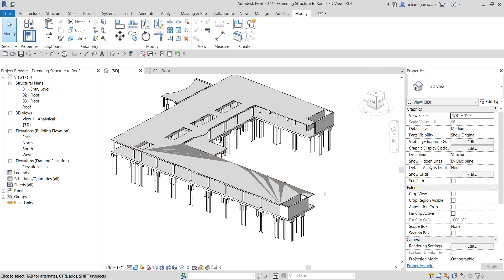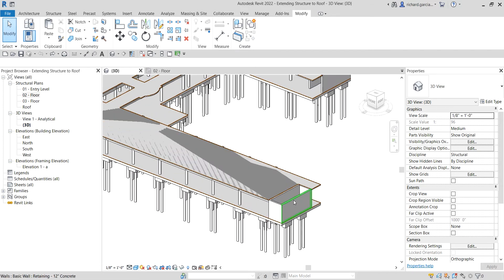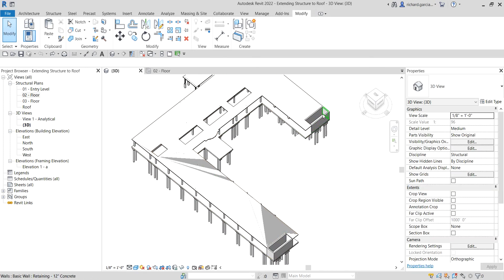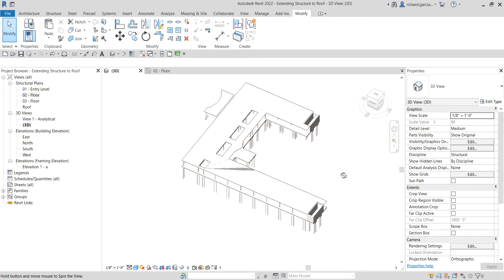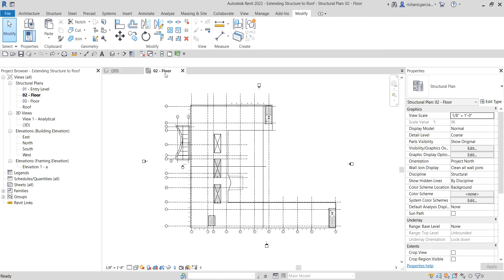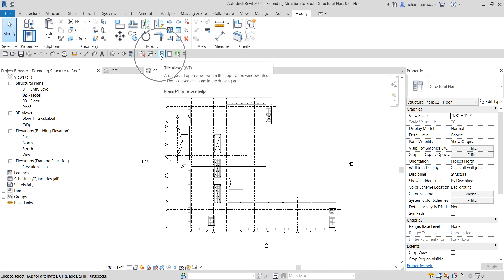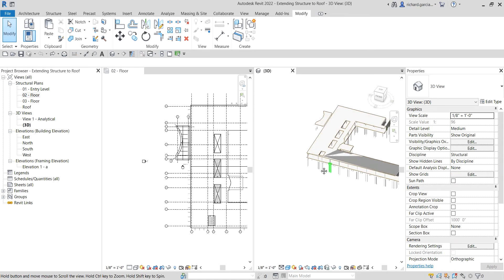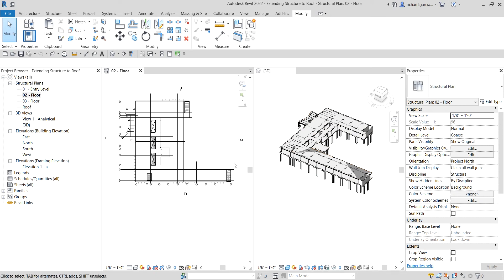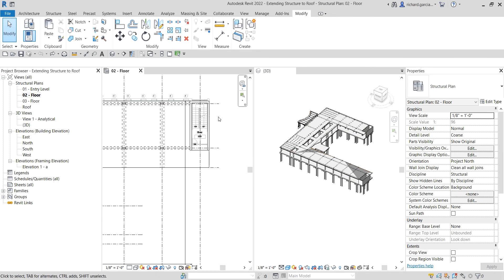The first thing I'm going to do — you see these walls here? Let's say this is the location of my stairs, so I want to extend these walls to the roof level. I can do that in the 3D view, but I'm going to do it in the floor plan view on my second floor. I'll select tile views so I can also see the 3D view alongside the floor plan.